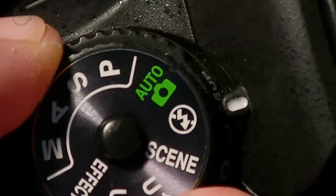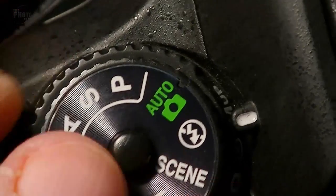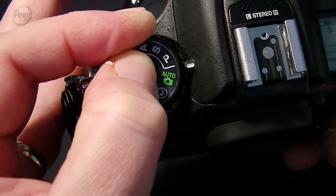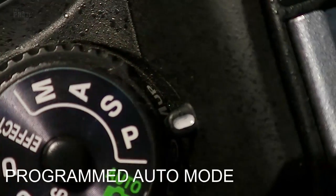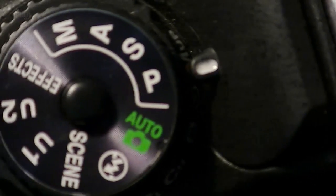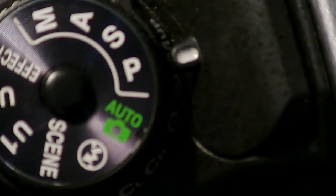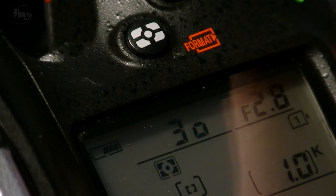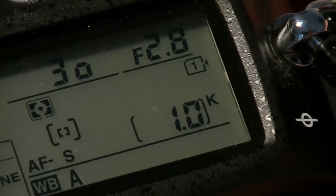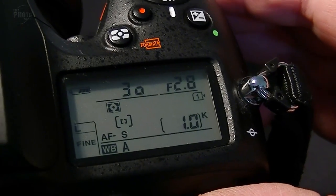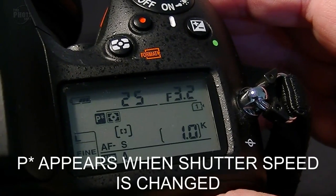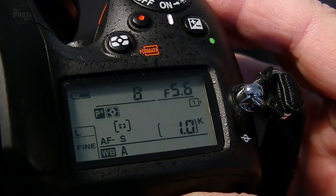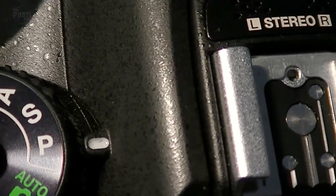Those are the first two — the simplest settings if you want to use the camera just as a point-and-shoot. Now let's turn the dial — you push the button in the center and turn it — and the next one is P, which stands for Programmed Auto. It works in a very similar way to the Auto settings except you've got some degree of customisability. For example, the camera might read 1/30th of a second at f2.8, and using the back dial you can adjust the shutter speed and the aperture will change to compensate.